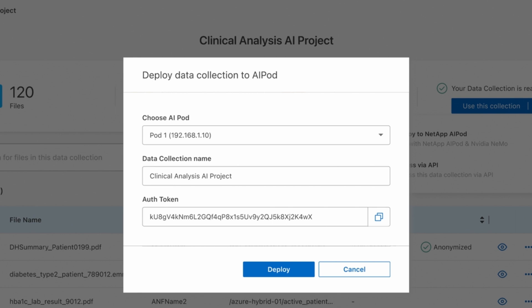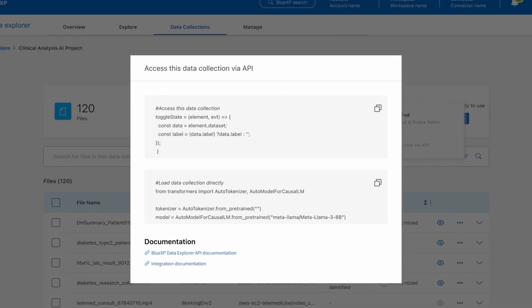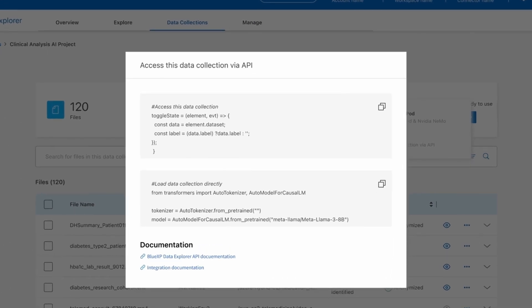You can hop right in and begin using it for data experiments. And if you're an API person like me, don't worry. We have you covered. We provide you with a rich set of APIs so that you can point this collection to any data science tool of your choice to access on demand.